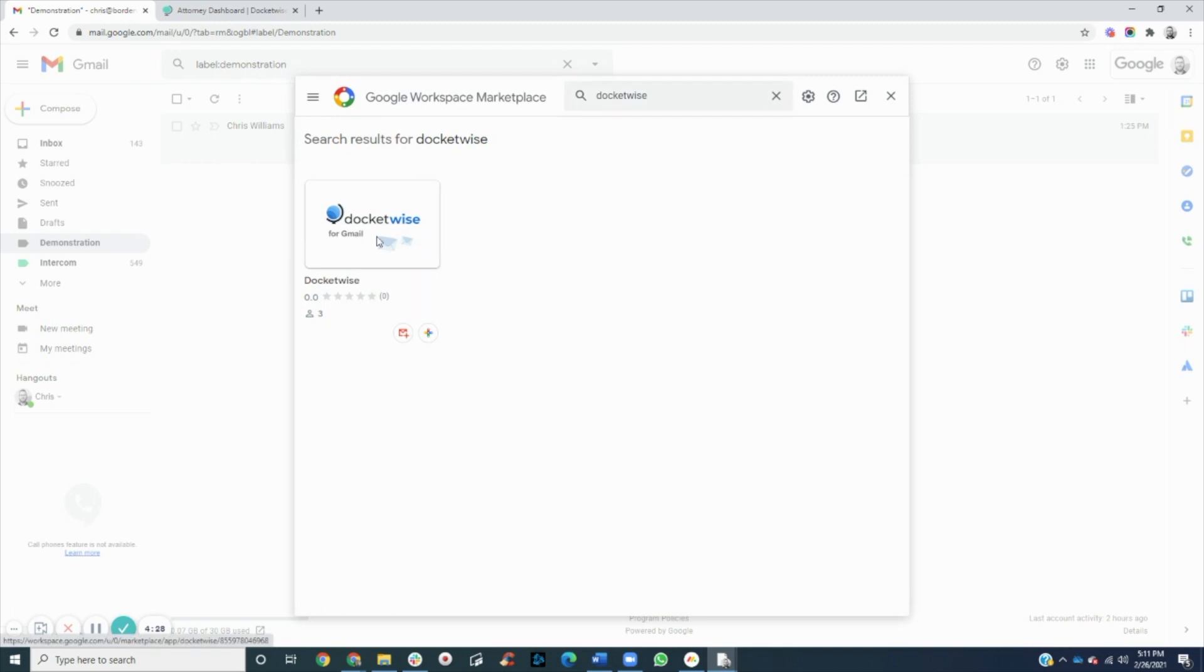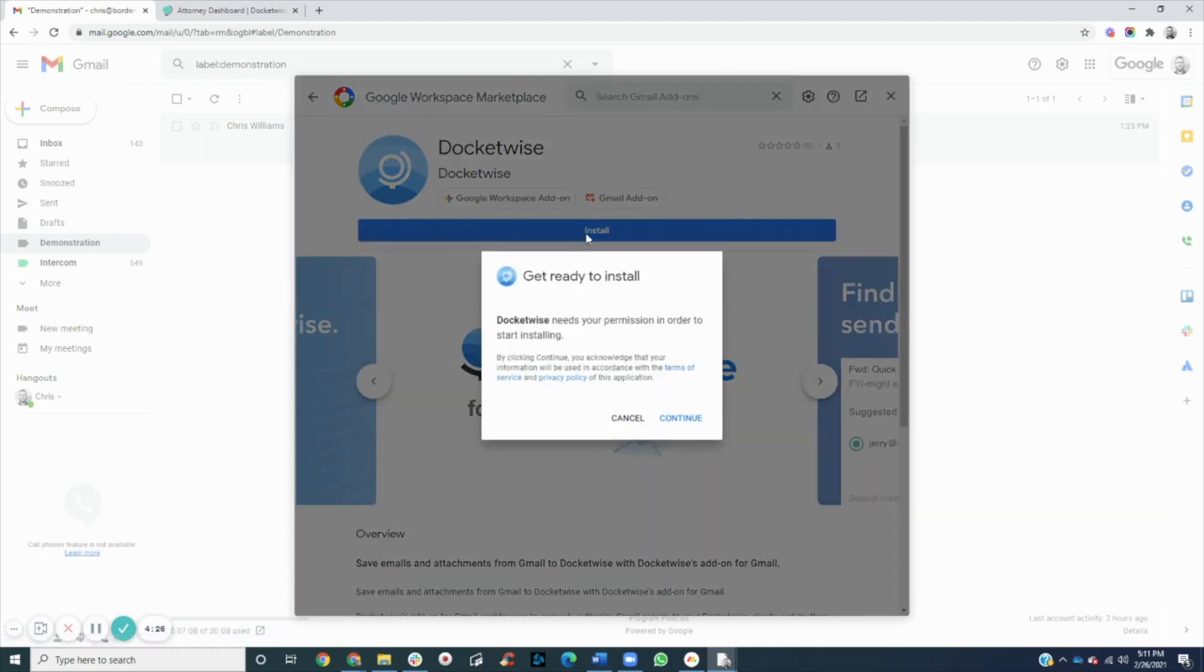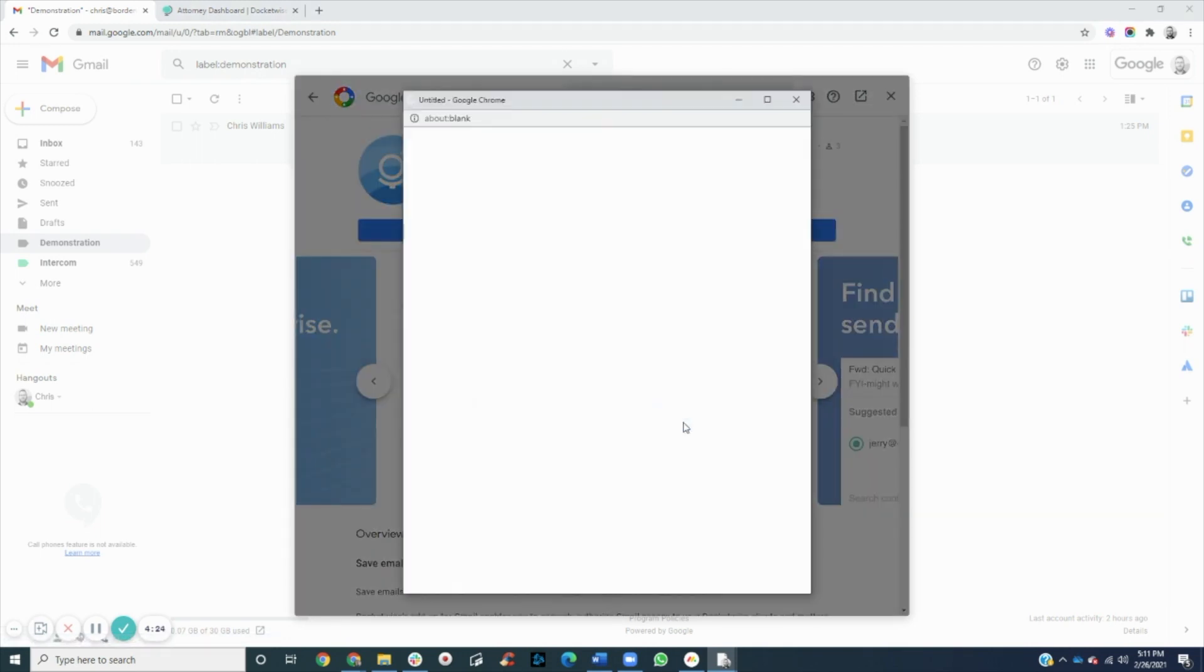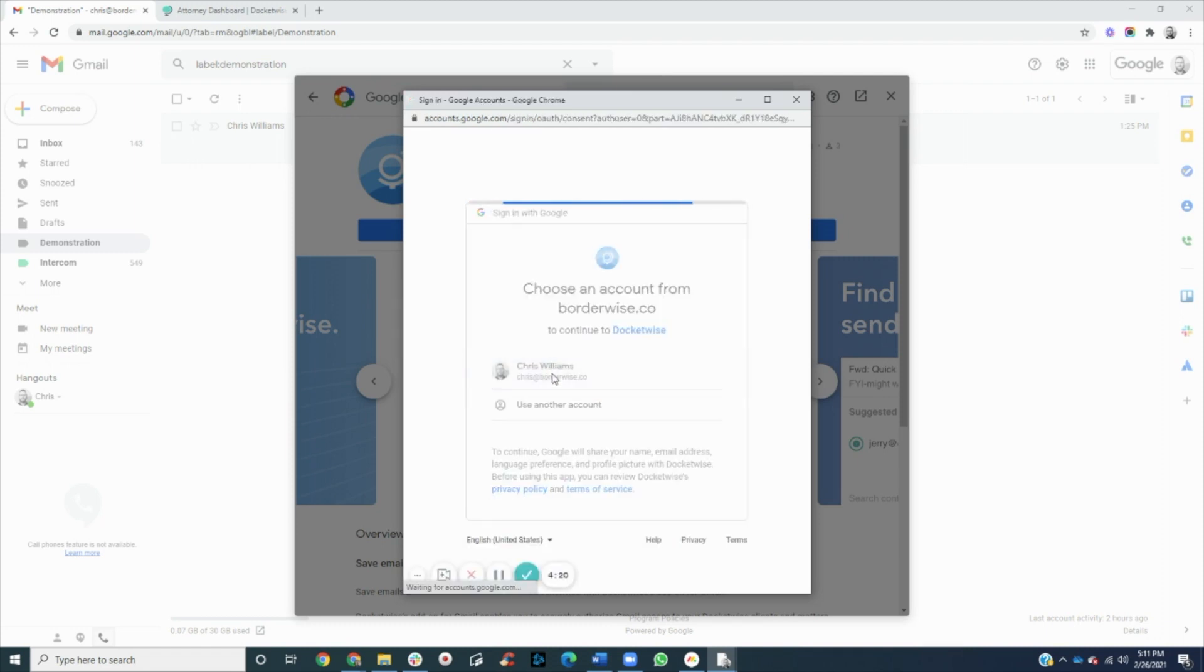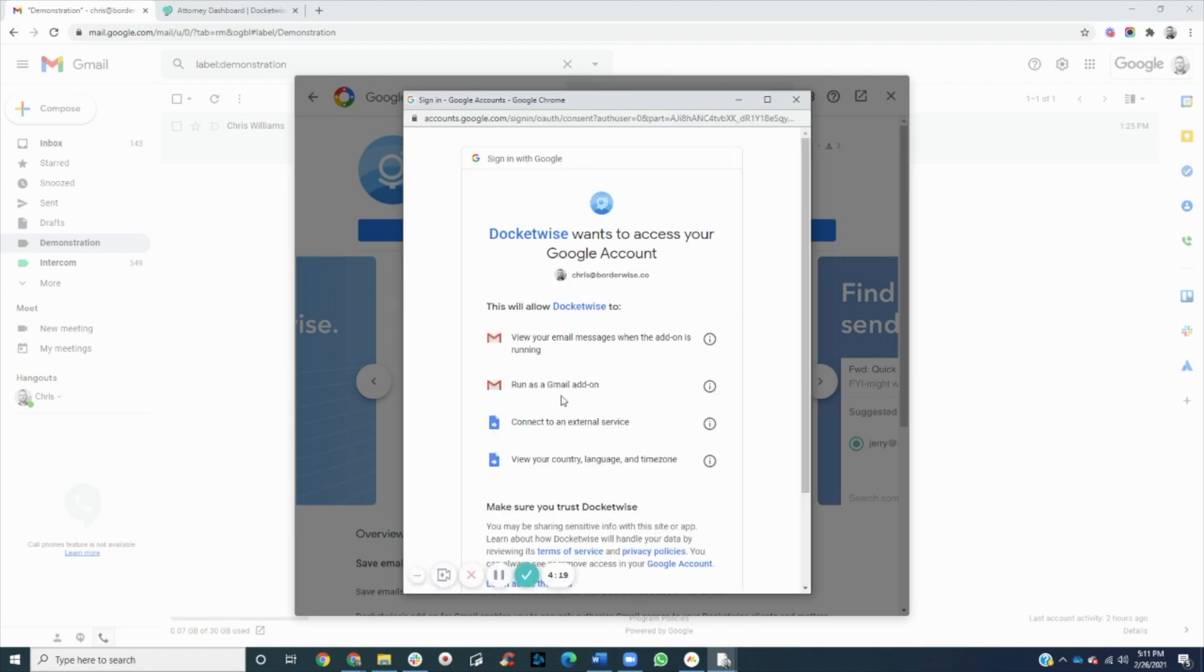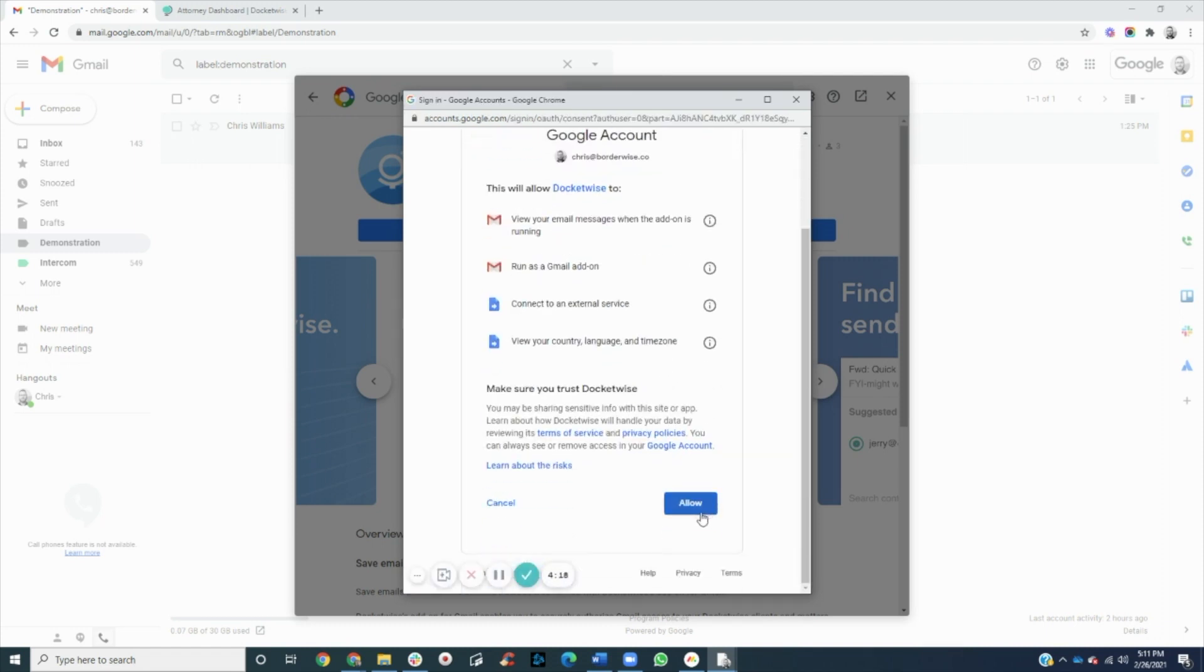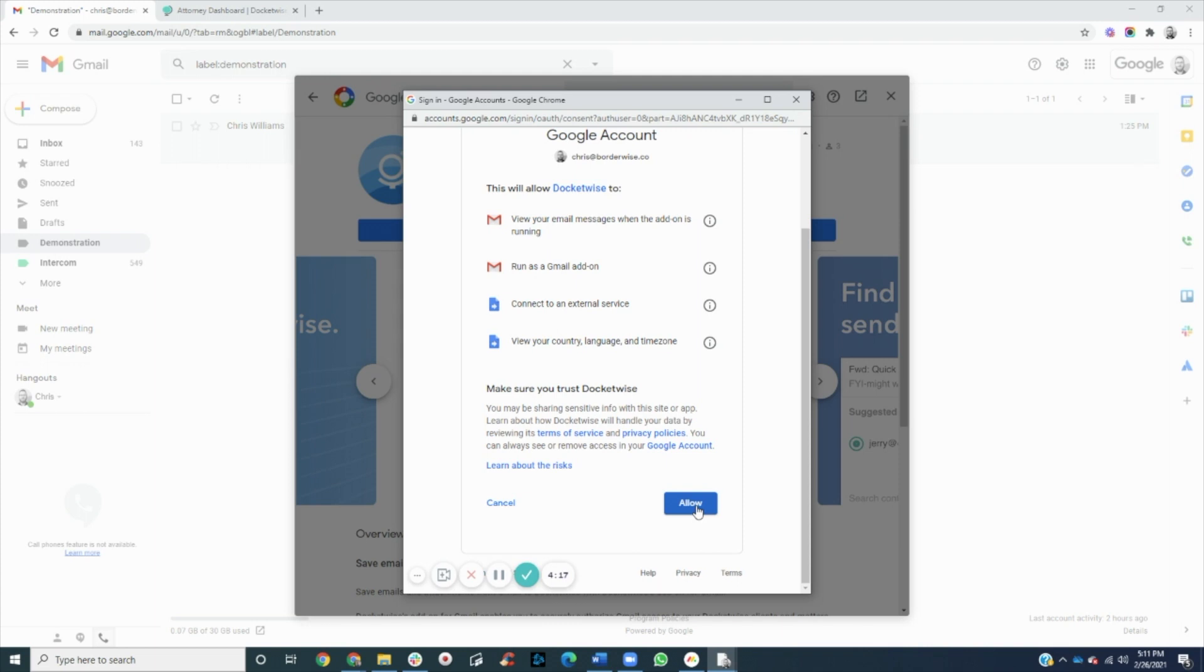We'll select Docketwise, click install, click continue, select our Gmail account, and then hit allow.